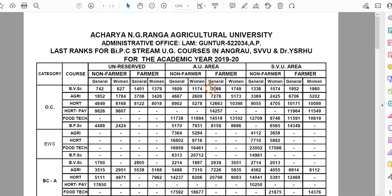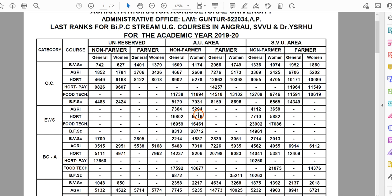For example, I am looking at the same data. I am looking at the caste register for BCA. I am going to look at agriculture in the city. I am checking what area — AU is here in the second column. Now, I am looking at the non-farmer quota: non-farmer, women. In the BCA category, the rank is 7,310.